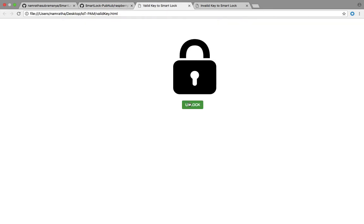And as you can see, the valid user is being able to unlock the Smart Lock.